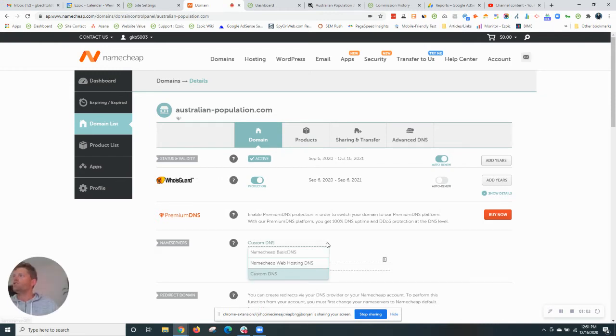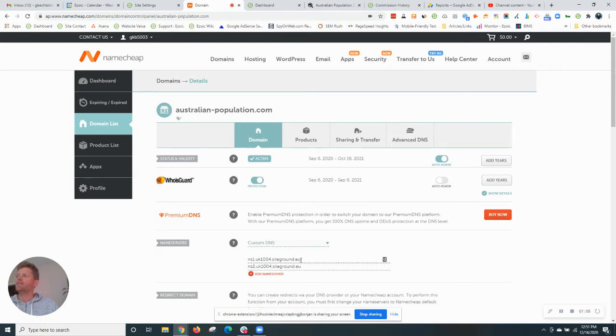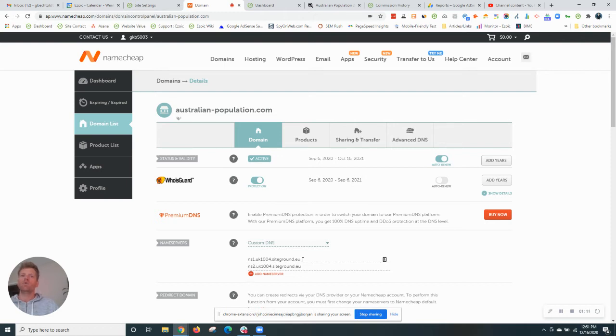So what we want to do is add custom DNS. So I'm going to replace these name servers with SiteGround with new Ezoic name servers.